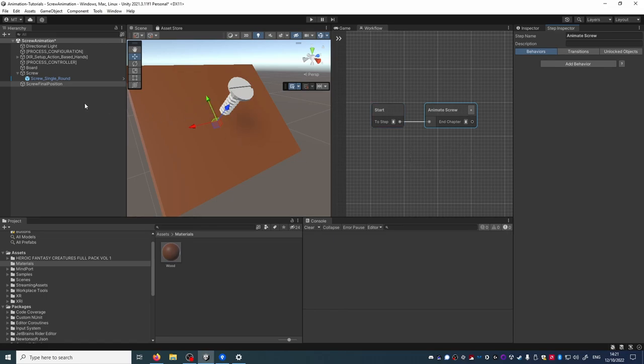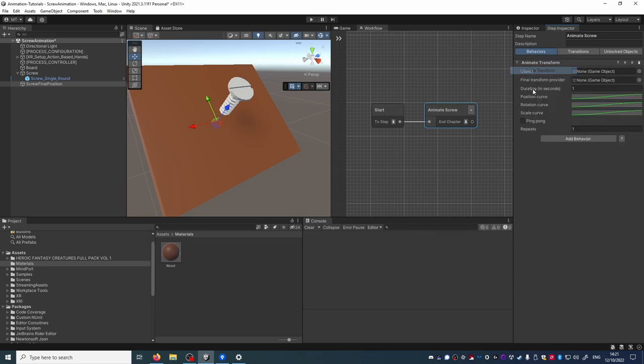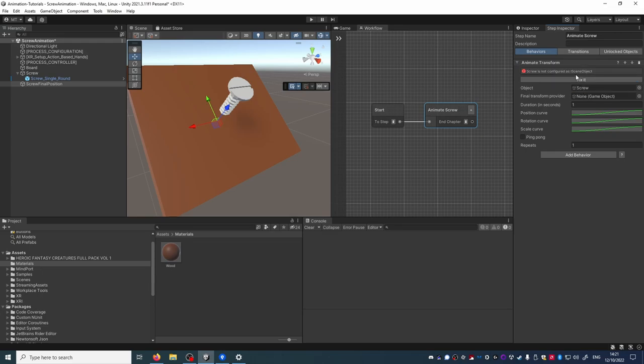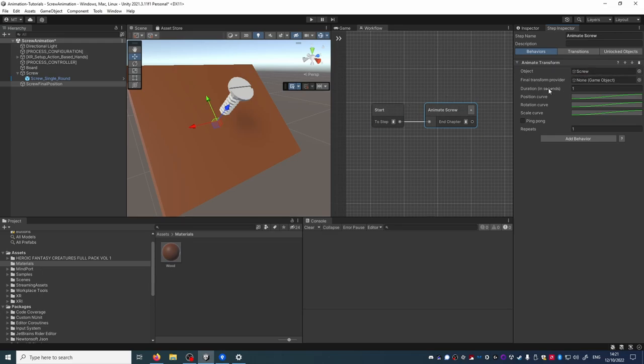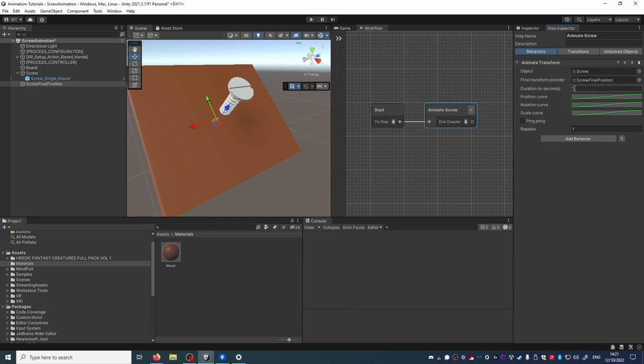The first one will be an Animate Transform behavior which will move the screw from its current position to inside the wood. So let's select the screw and its final position. Let's take four seconds for this animation.